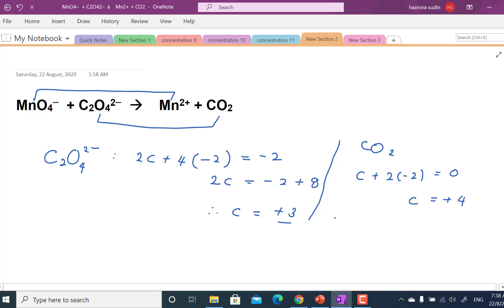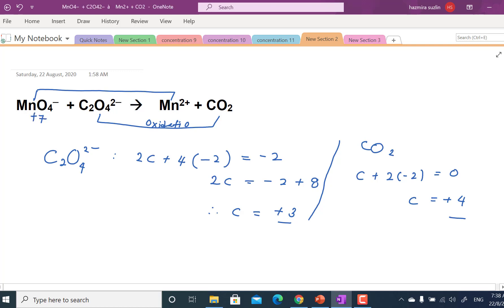Looking at +3 and +4, the oxidation number is increased. Therefore, C₂O₄²⁻ to CO₂ means carbon undergoes oxidation. While for MnO₄⁻, the oxidation number of Mn is +7 here and becomes +2, so it undergoes reduction.